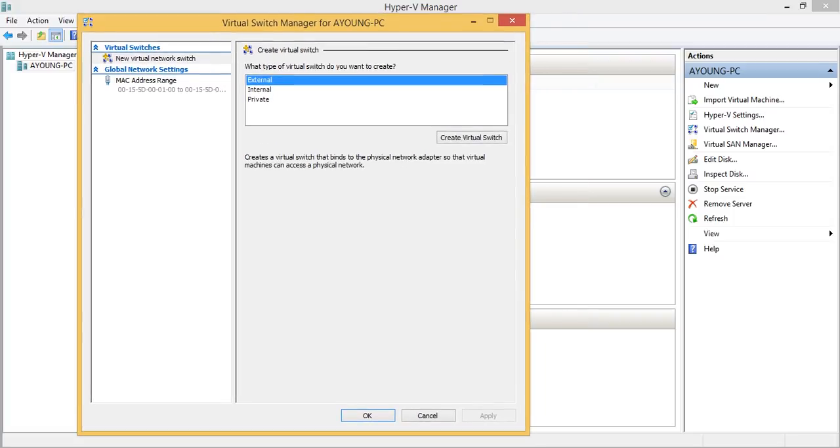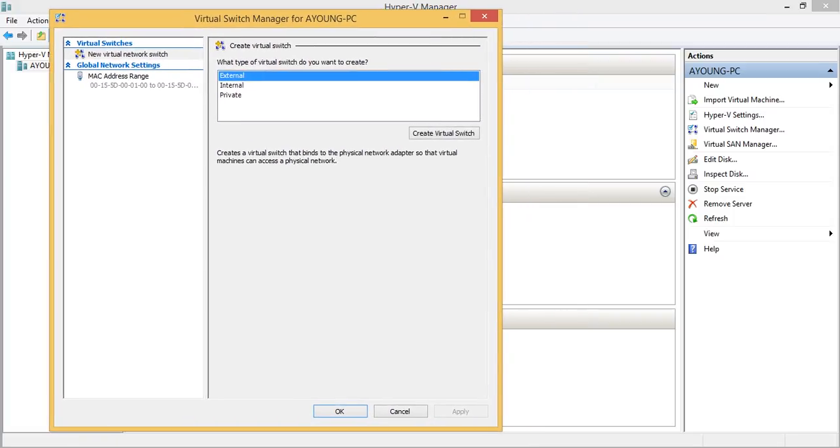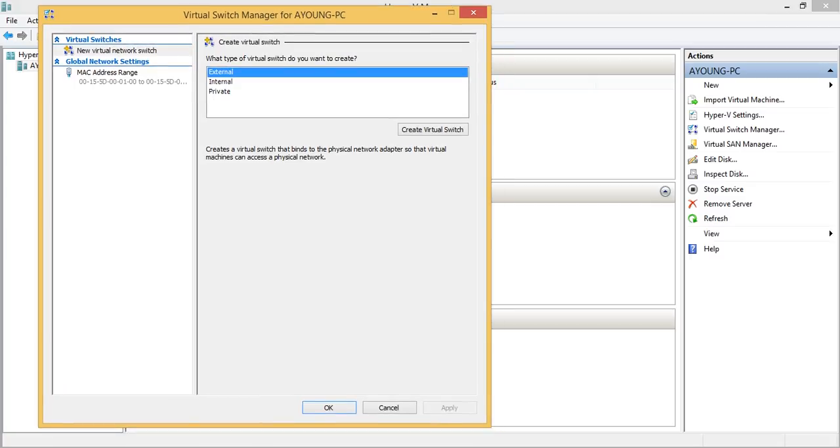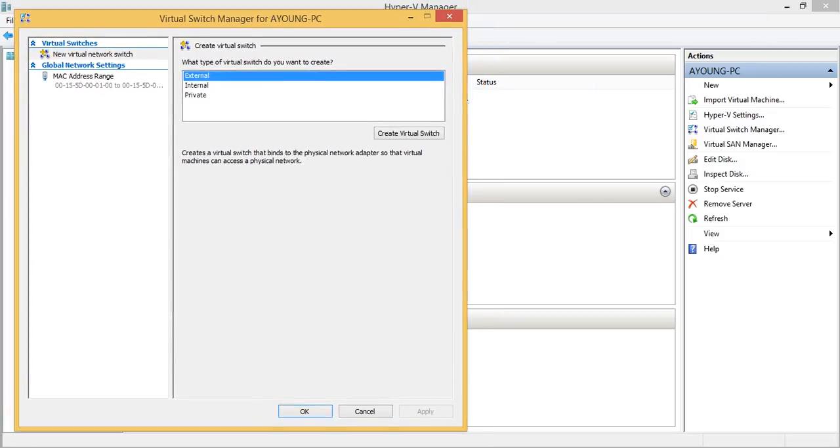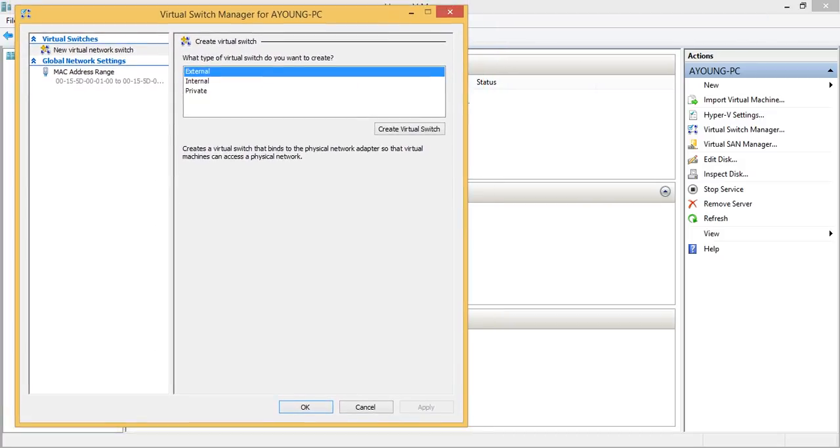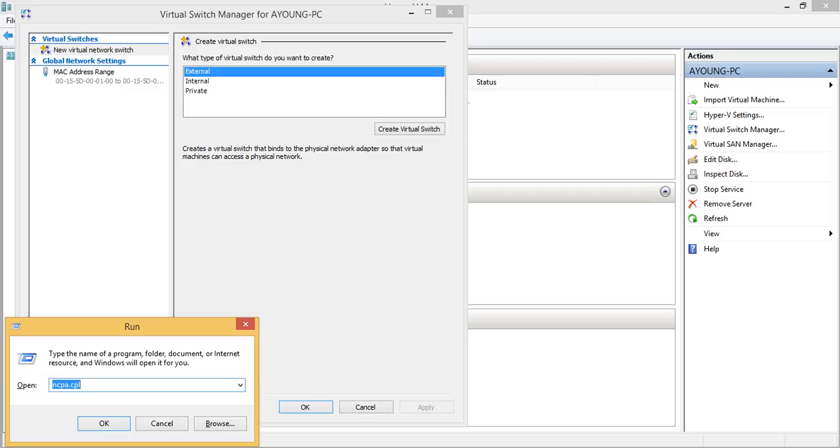So I will create the new network, virtual network for my guest operating system and will allow it to access to my real network with the wireless network card. So before I create this one, I will show you my wireless network card first by going to run and type ncpa.cpl.